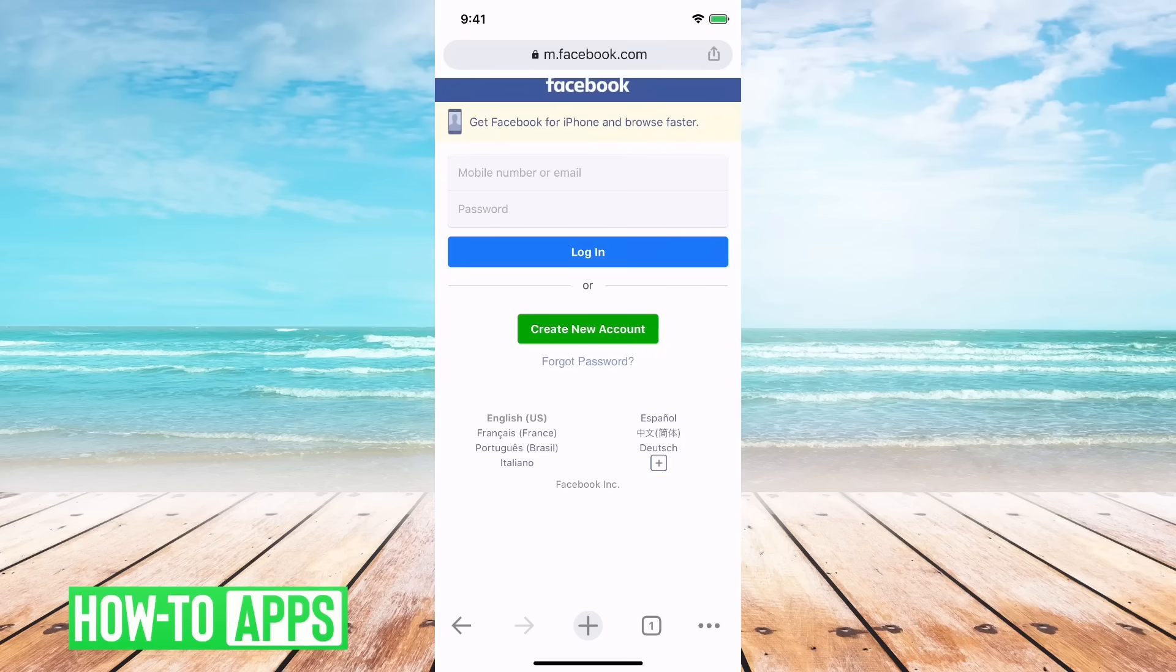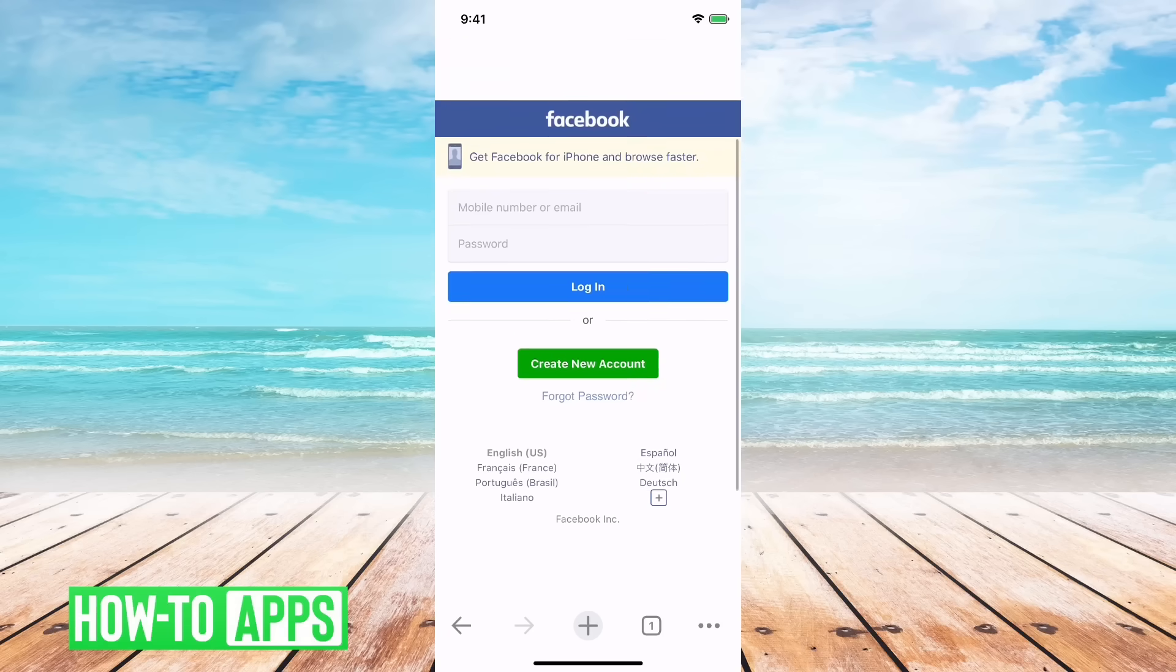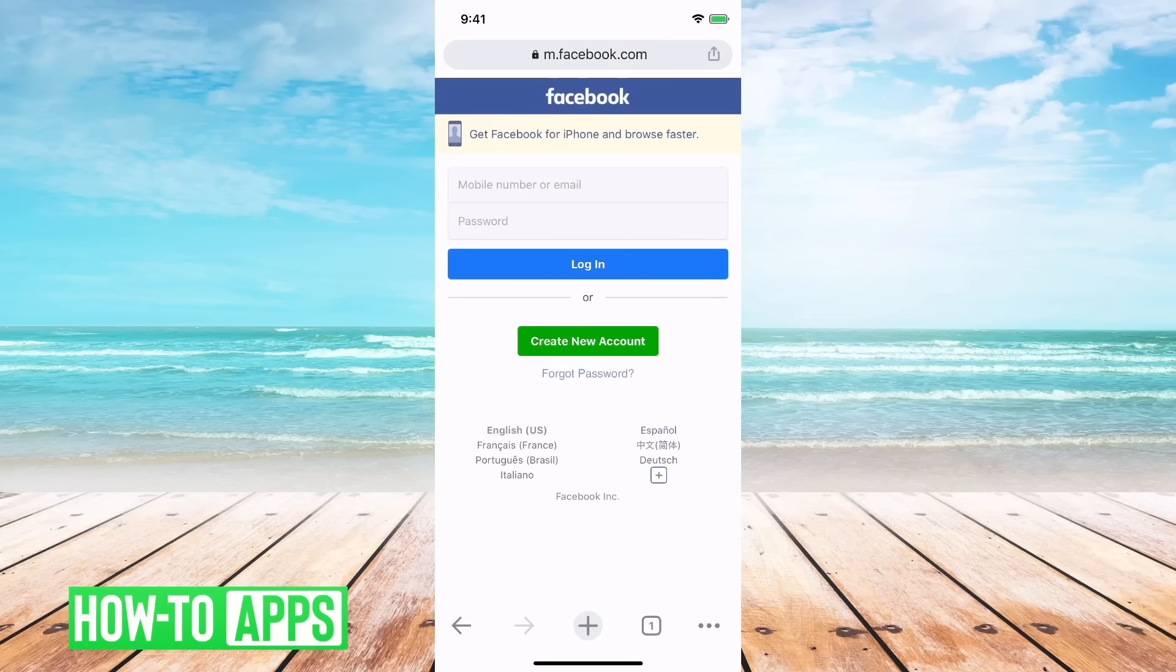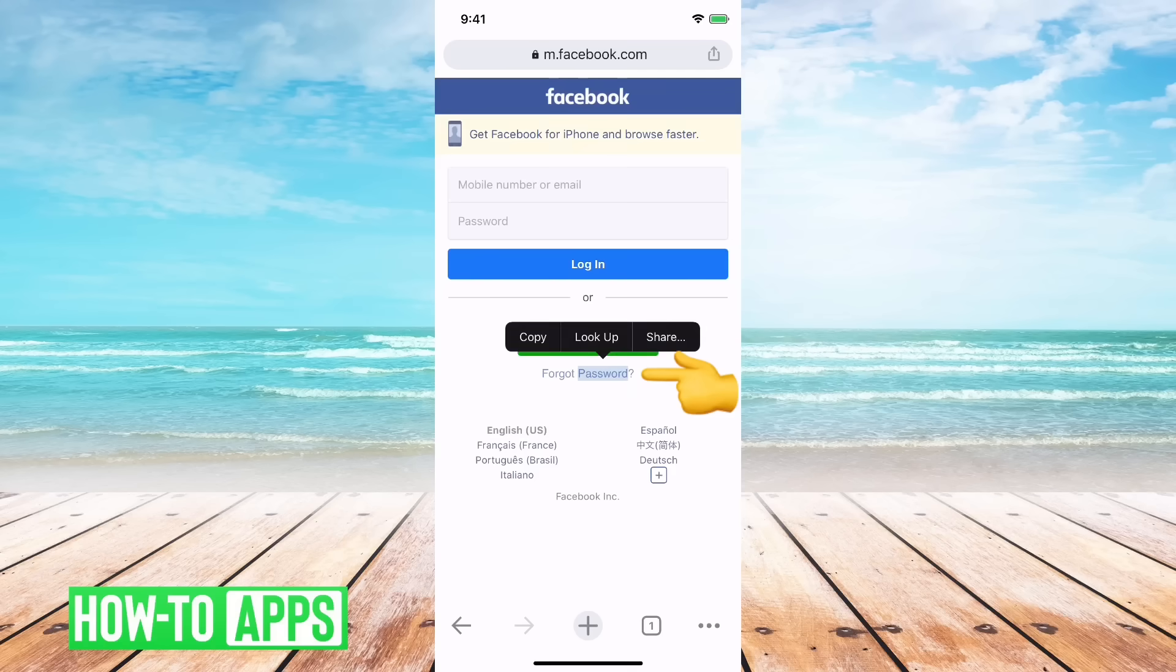So I have Facebook open here. Say I don't remember my password, I can always hit the forgot password at the bottom here.